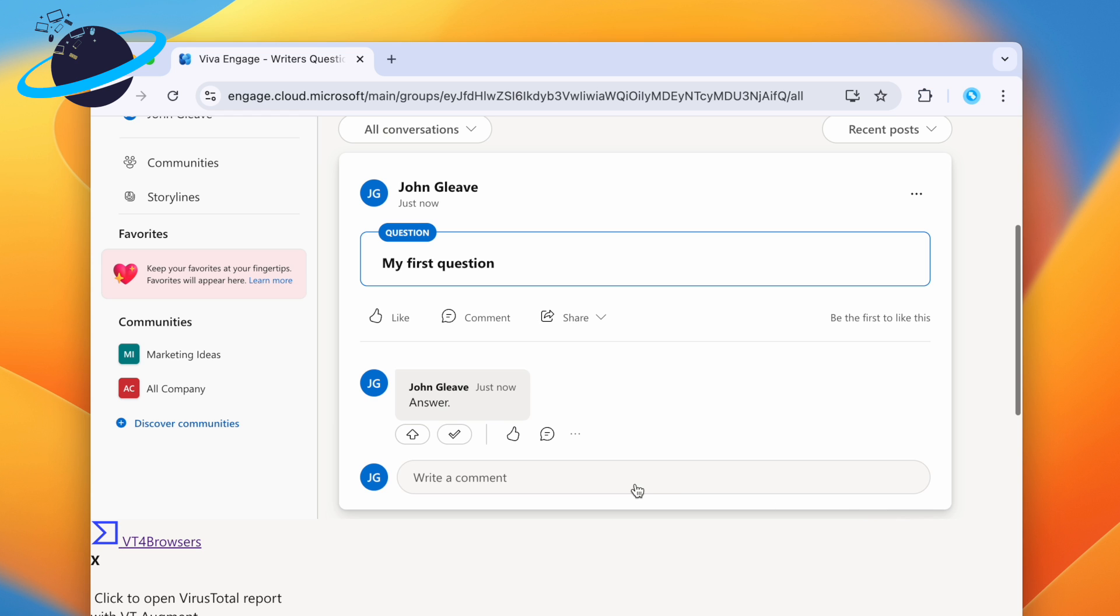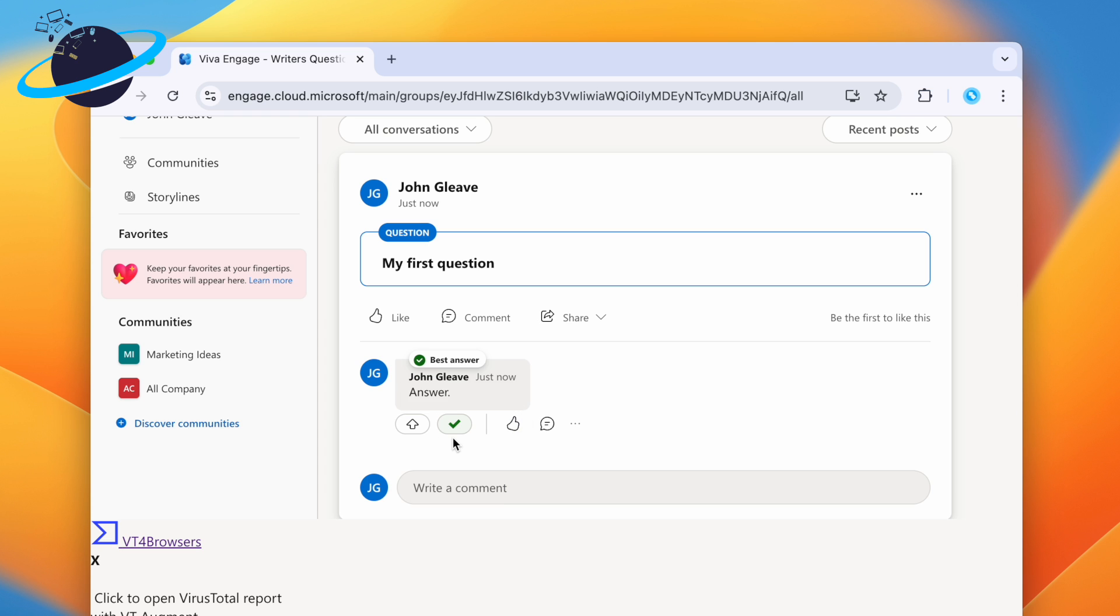Whoever asked the question can then mark the best answer, making it easier to find the solution if anyone else runs into the same problem.